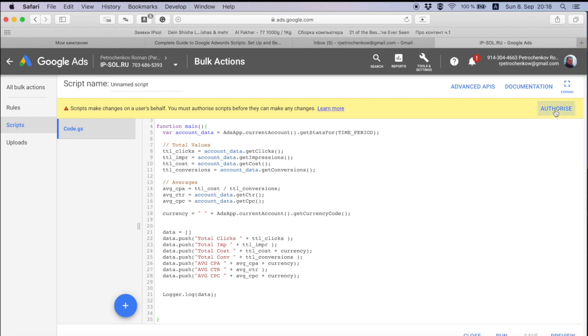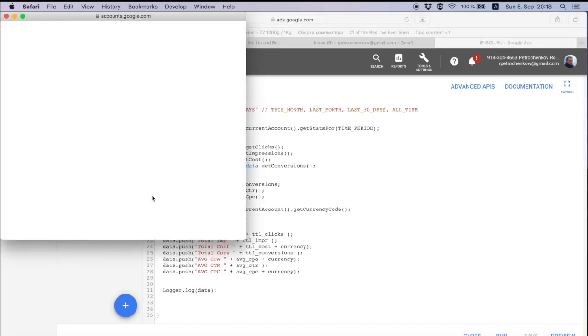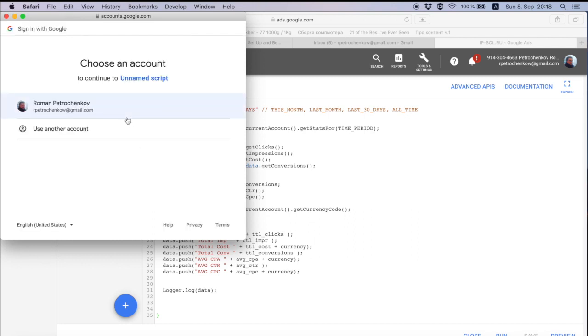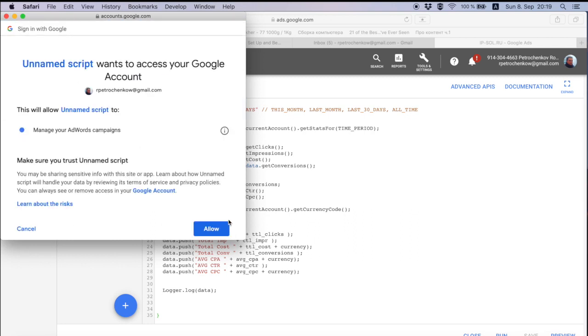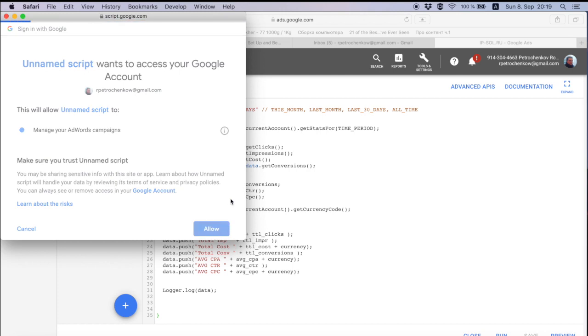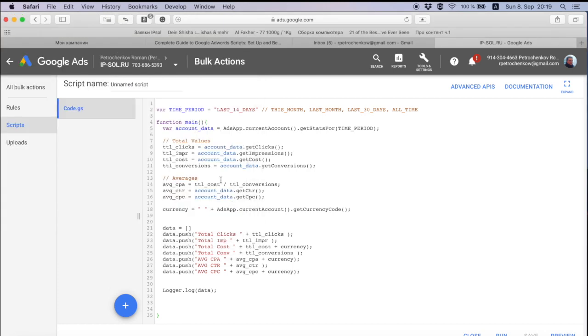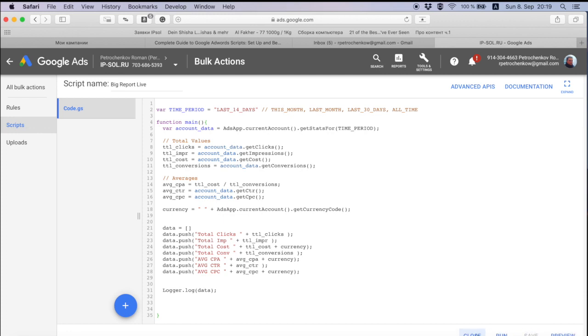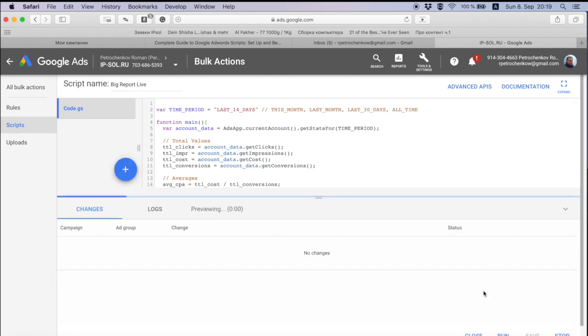Authorize. I think authorization usually fails for me from first try. Let's hope it will work correctly. Please. Looks like okay, so here we do report live. Let's do big report live, save.